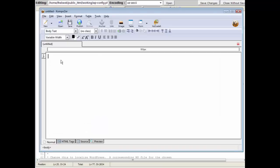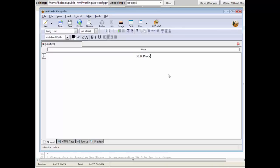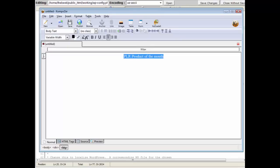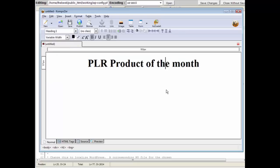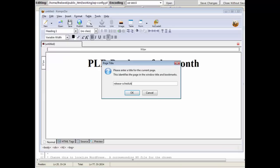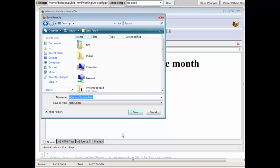So what I'm going to do, I'm just going to create a quick web page here. PLR Product of the Month, and I'll just save this as a page, so release schedule, we'll say, click OK, and I will save this.